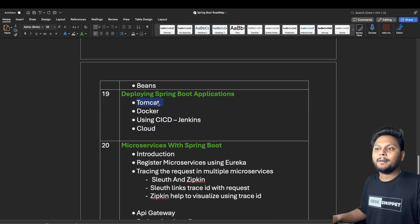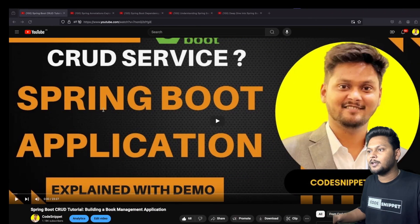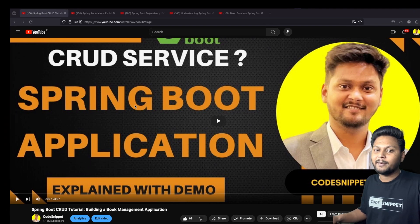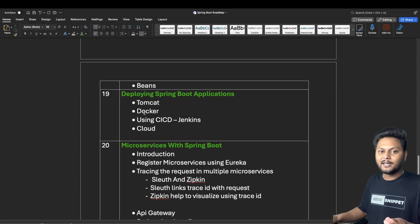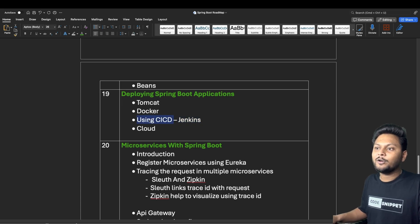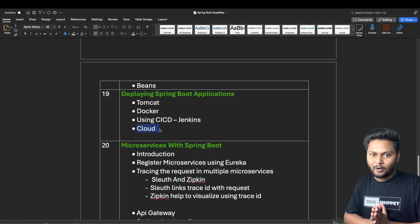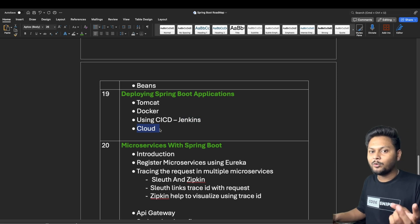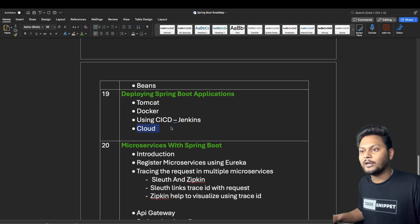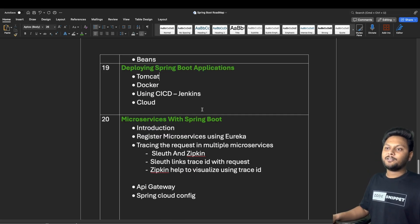For deploying Spring Boot applications, by default Spring Boot comes with an integrated Tomcat server, so when you run the application it is deployed on Tomcat automatically. Beyond that, you can Dockerize the application, use CI/CD pipelines with tools like Jenkins for continuous integration and continuous deployment, and also deploy to cloud platforms such as AWS, Azure, or Google Cloud, where you can easily deploy and scale your application.